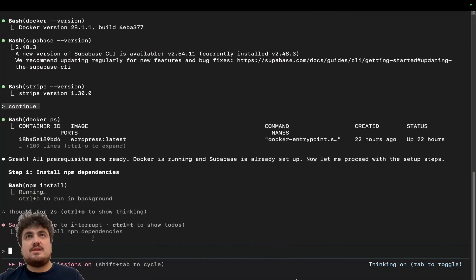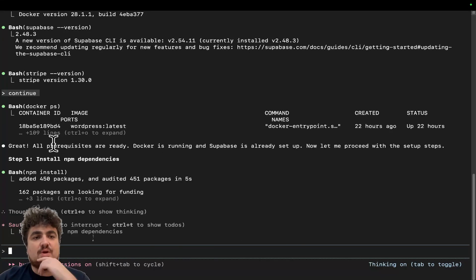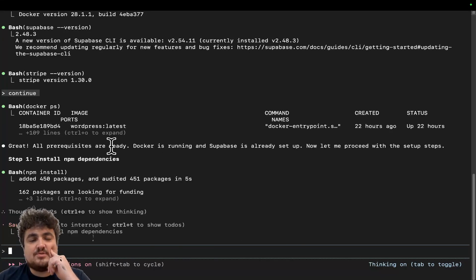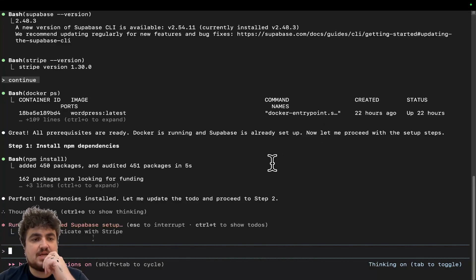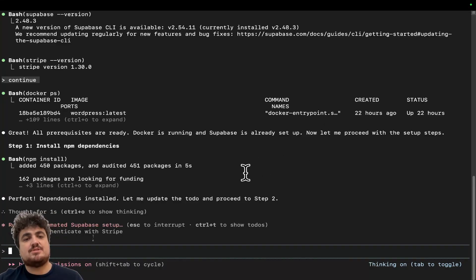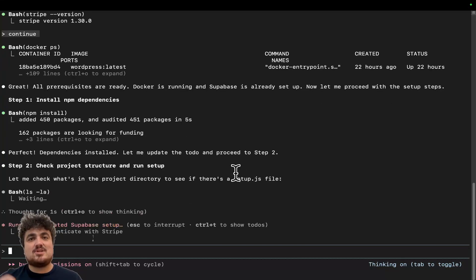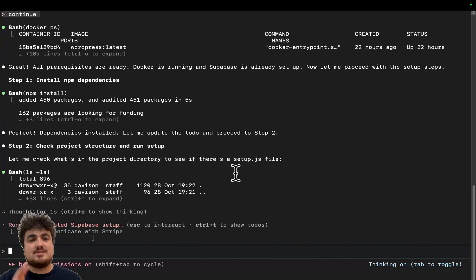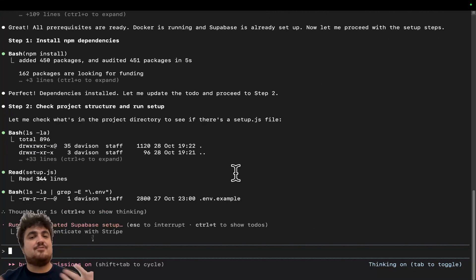I'll just say continue here and make myself slightly smaller so you can see everything. All prerequisites are ready — Docker is running and Supabase is already set up. Now let me proceed with the setup steps. This basically sets up an entire Next.js Supabase Stripe project for you in five minutes.